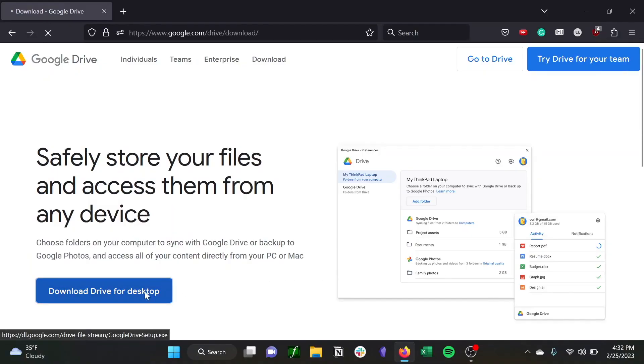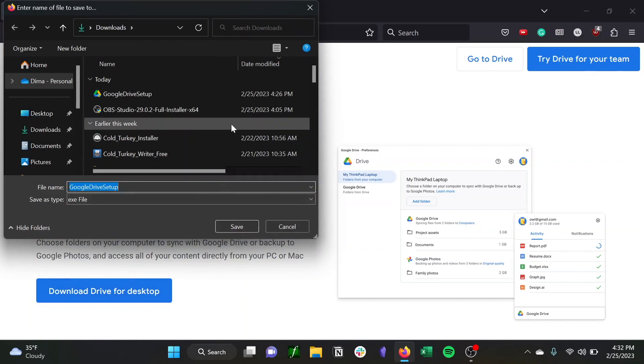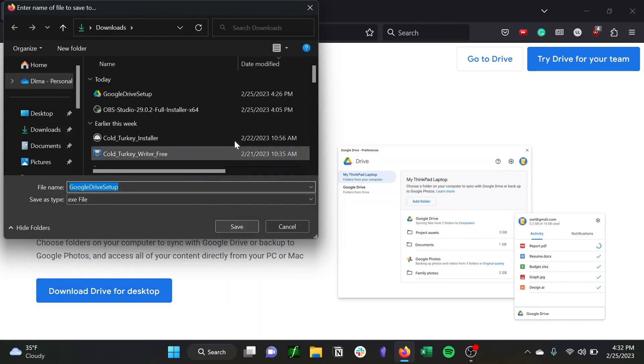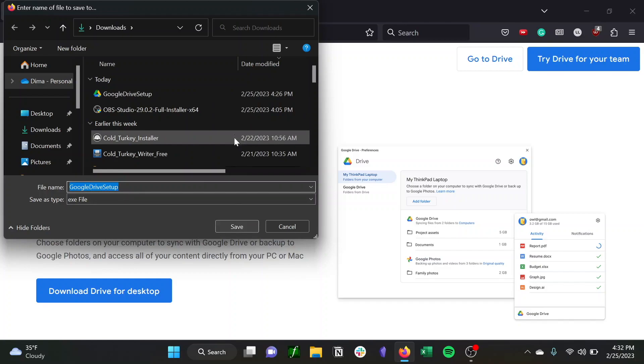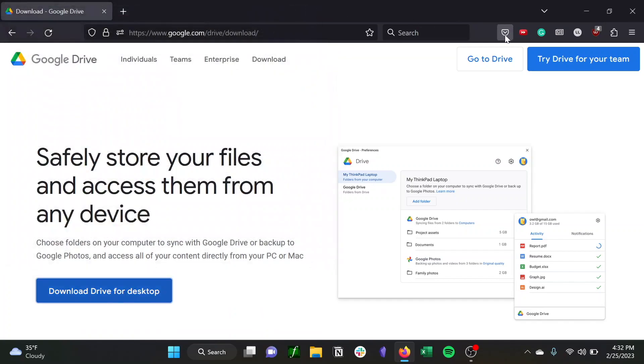So to start off, all you need to do is navigate to google.com/drive/download and hit download Drive for Desktop. Once you've done that, you just download it into your downloads. It'll be an exe file and you just click save to add that to your computer. As you can see, it's already there for me, so I'm just skipping that.